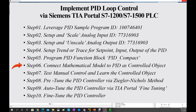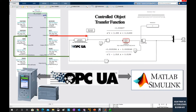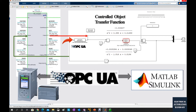Hello everyone. In this video we will discuss Step 6, the sub-E video. I will introduce how we can implement the OPC UA client function in MATLAB. This OPC UA client function will allow the MATLAB Simulink to connect the PLC and exchange data through OPC UA.